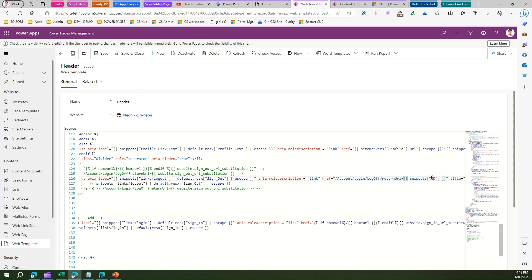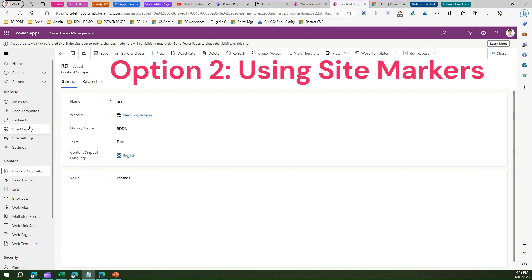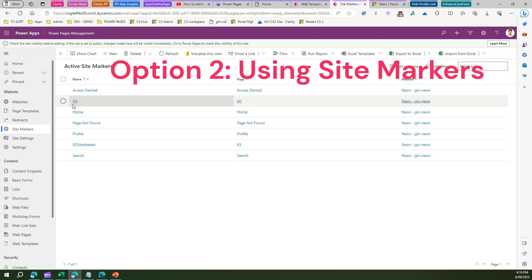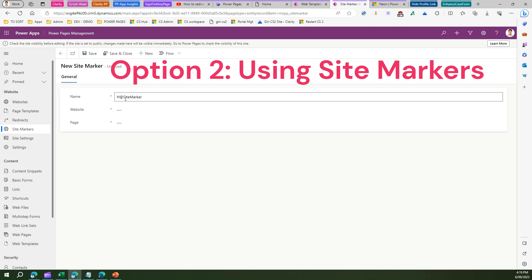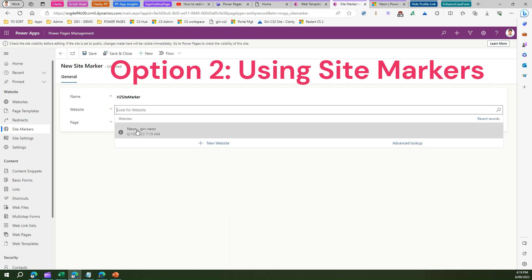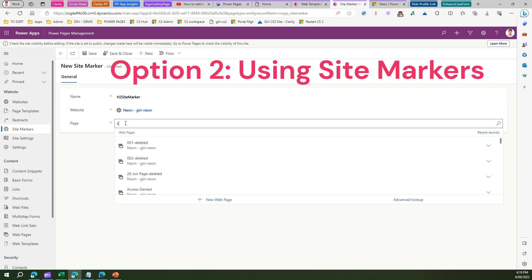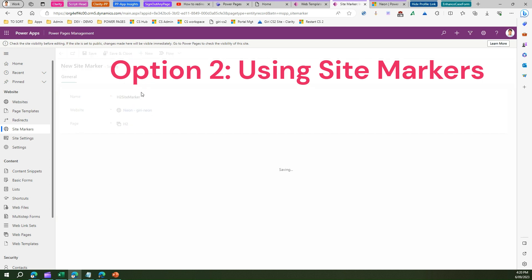The other thing you can do is refer to a site marker. For example, let me go into the site markers. Let me create one called 'h2 site marker.' If you don't know what a site marker is, please refer to my video in the playlist. Basically we are referring to h2 now. I just saved this h2 site marker.